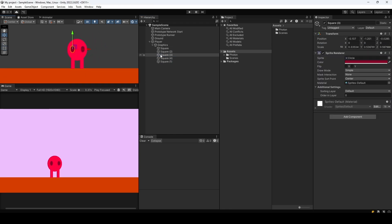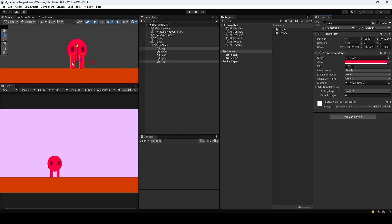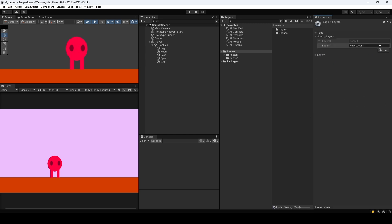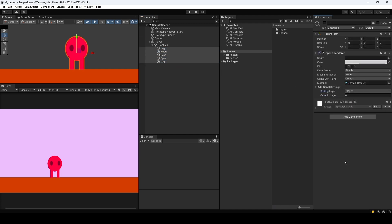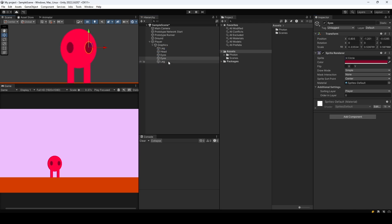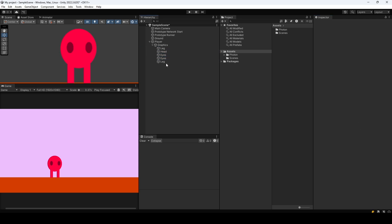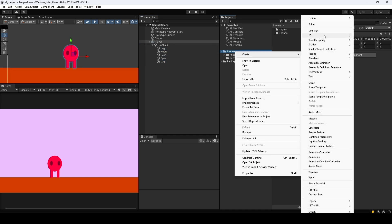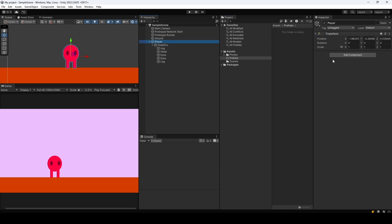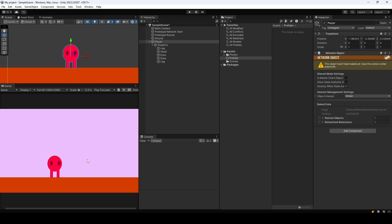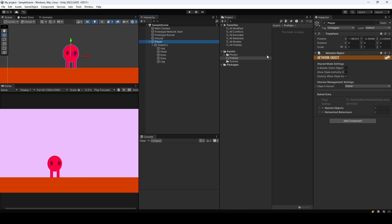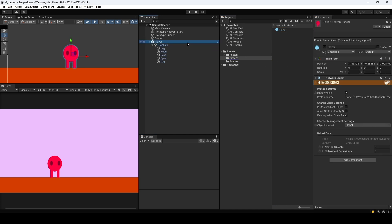I created a little alien character. I'll rename the body parts — those two are just eyes. To make sure it renders above other objects, add a new sorting layer called 'player' and apply it to all body parts. Set the eyes to order 2, the head to 1, and the legs stay at 0. Now I'll create a new 'prefabs' folder. To instantiate a player across the network, it needs a Network Object component. Once added, save the scene so Fusion knows this is a network object — then drag it into the prefab folder and delete it from the scene.